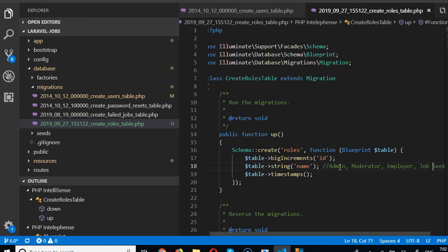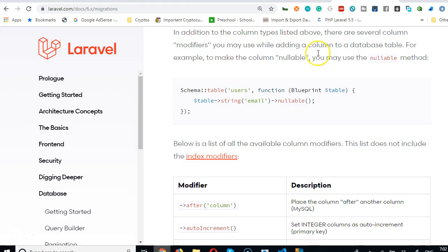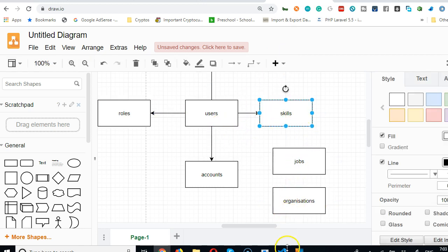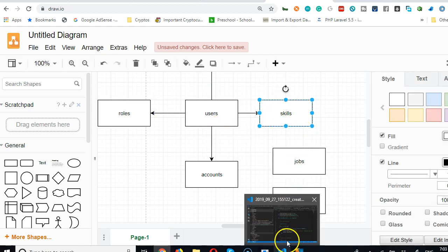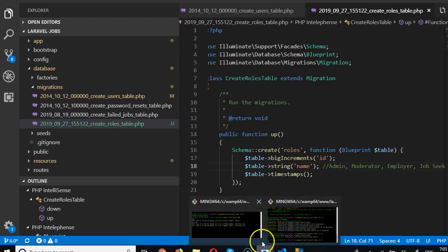Now let's go check our table diagram and choose the next table to create. Skills is a little tricky, so let's create a skills table.